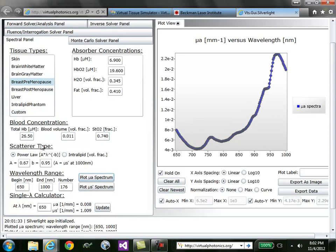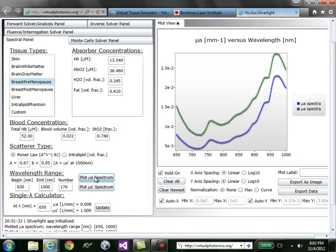Then I'll go ahead and say instead of 26 micromolar for total blood volume, I'd like 52 micromolar. I can plot the spectrum again, and see that the absorption is basically doubled.